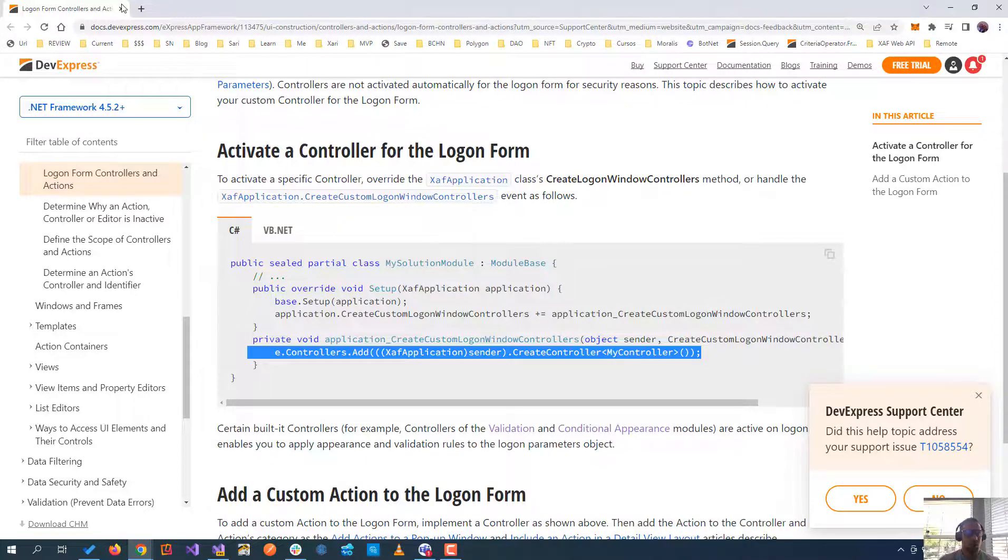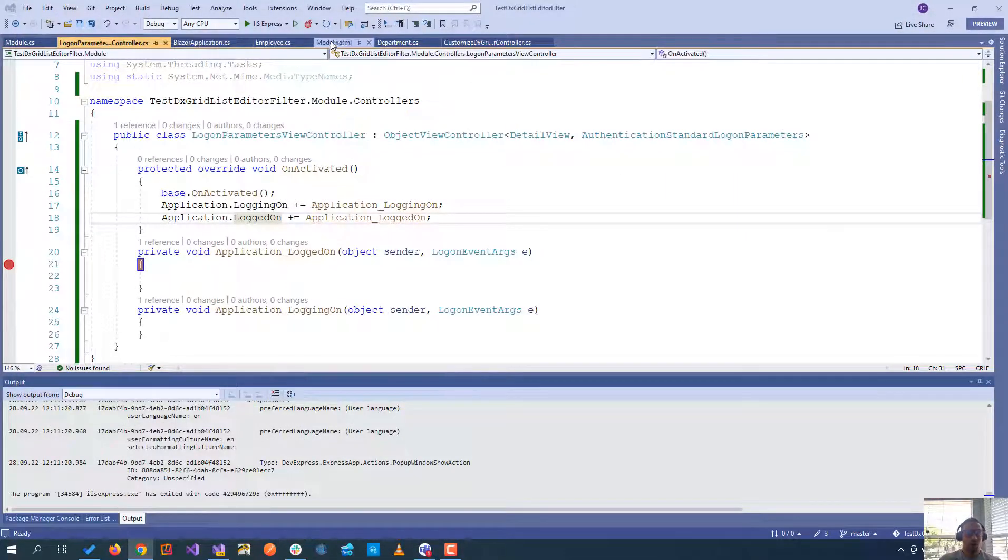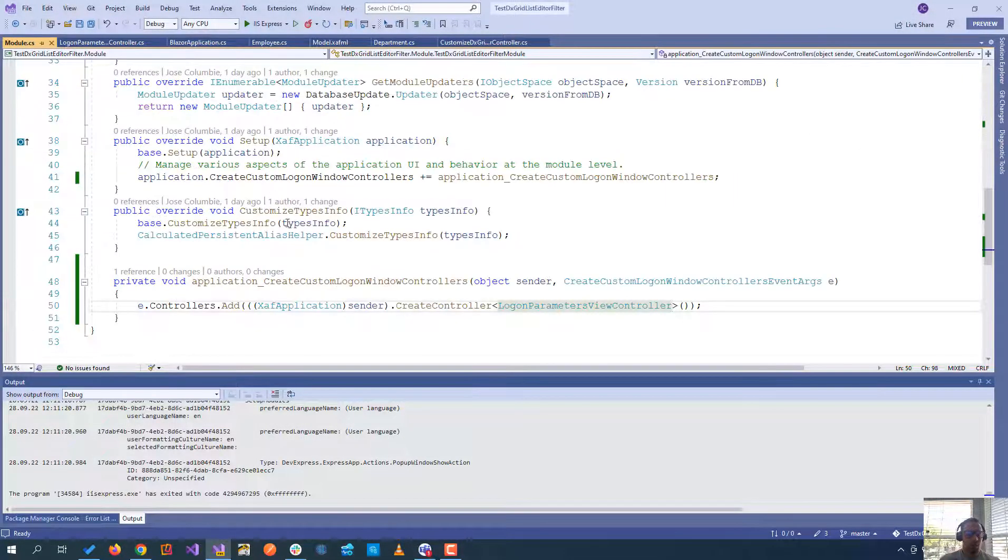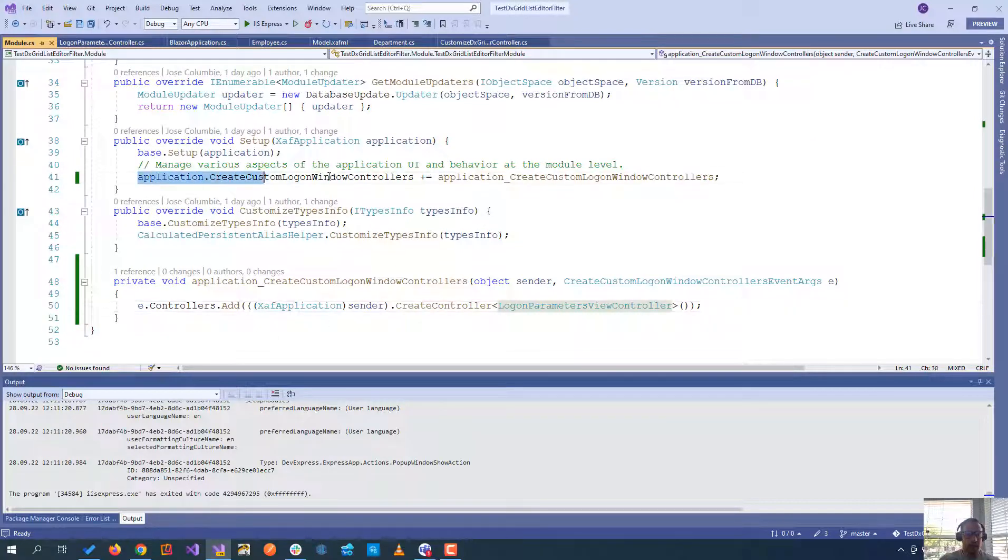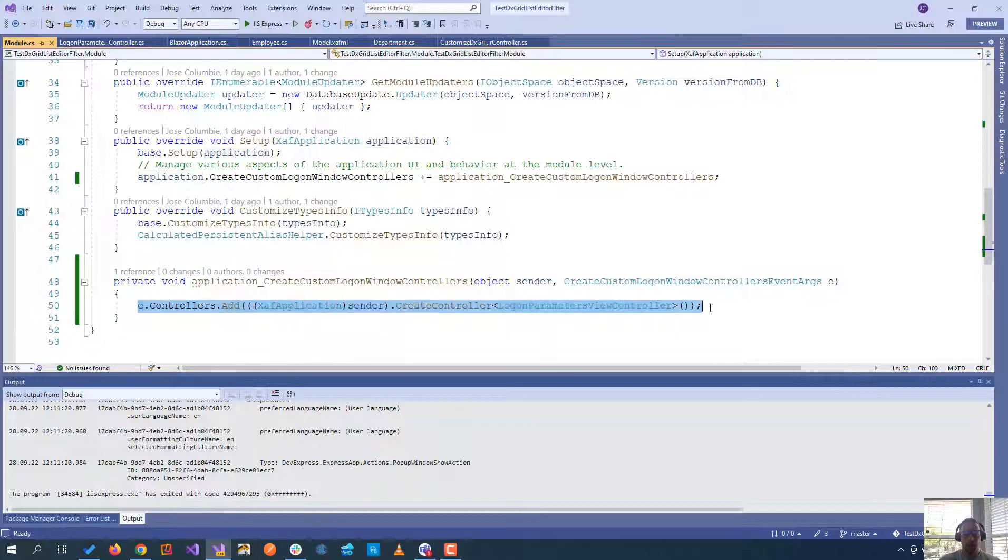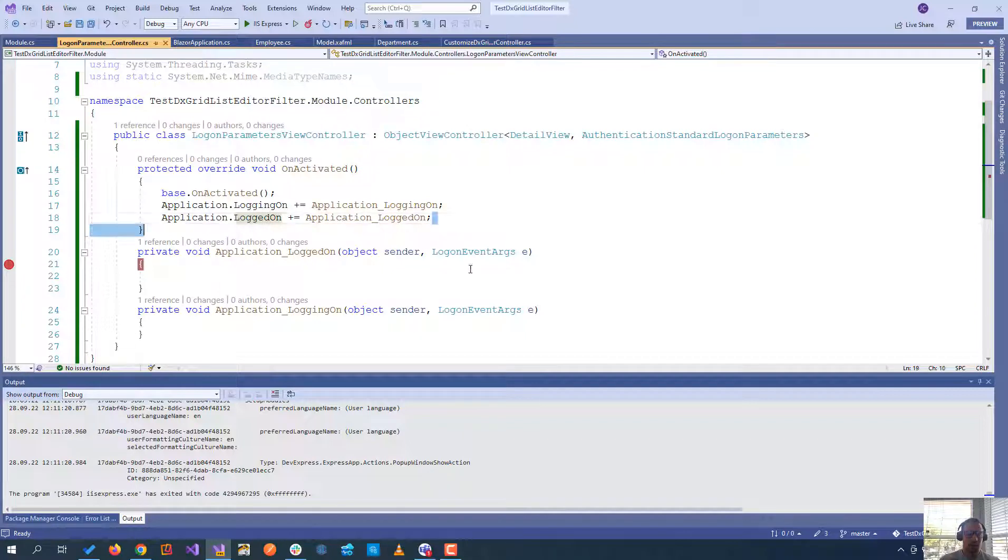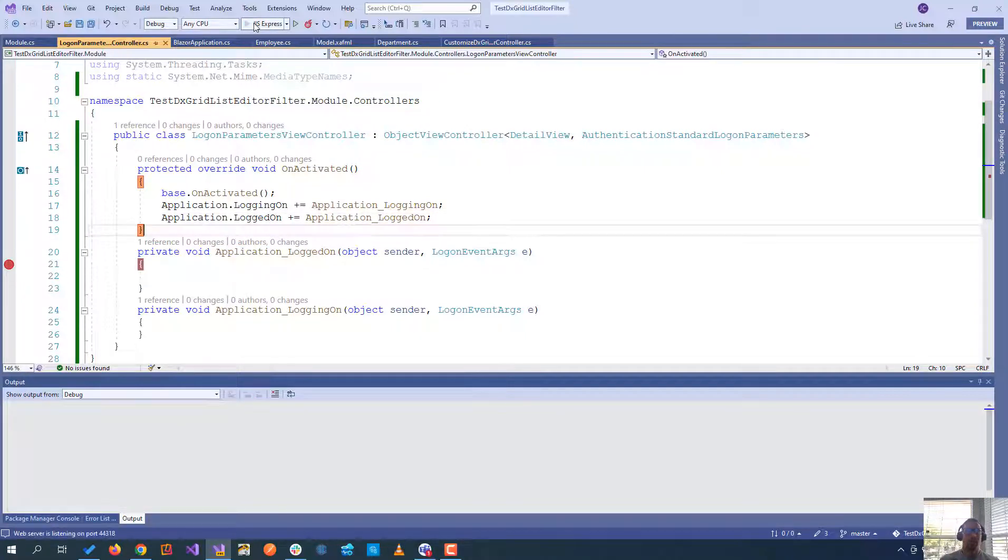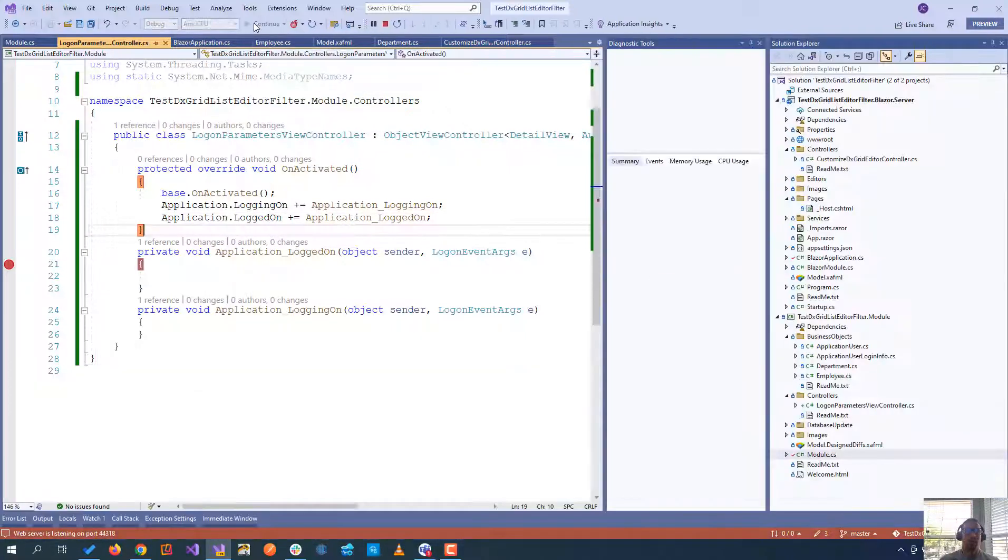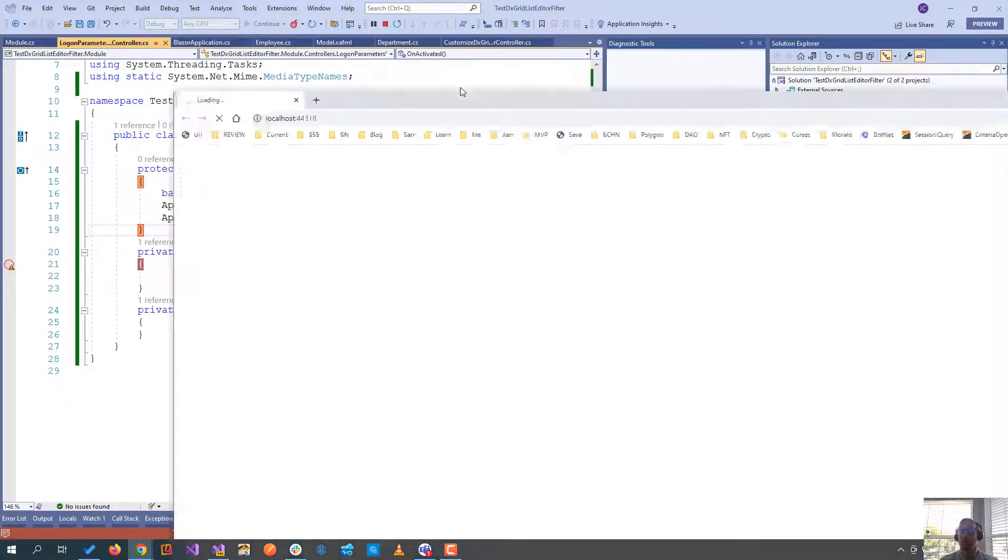So basically, you are going to go to your module, add the create custom logon windows controller, and then you're going to add the controller, your own controller that I just created. We use that and if you see on the activator, we're binding the events. If we now run the application, you will see that it will trigger just once.